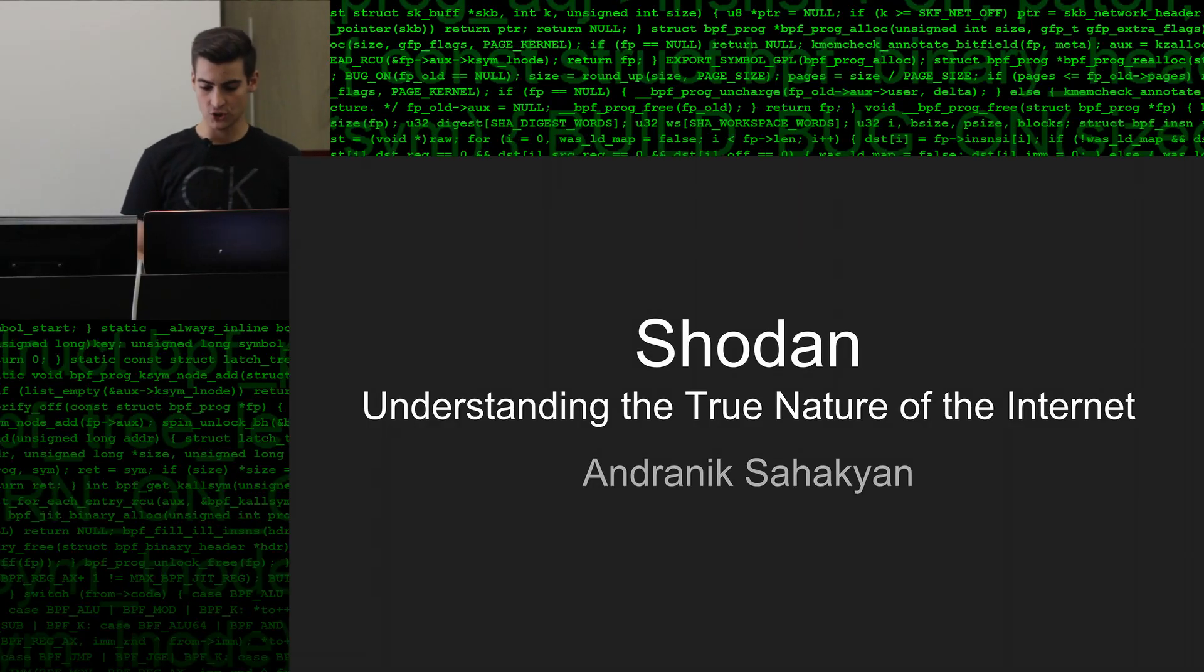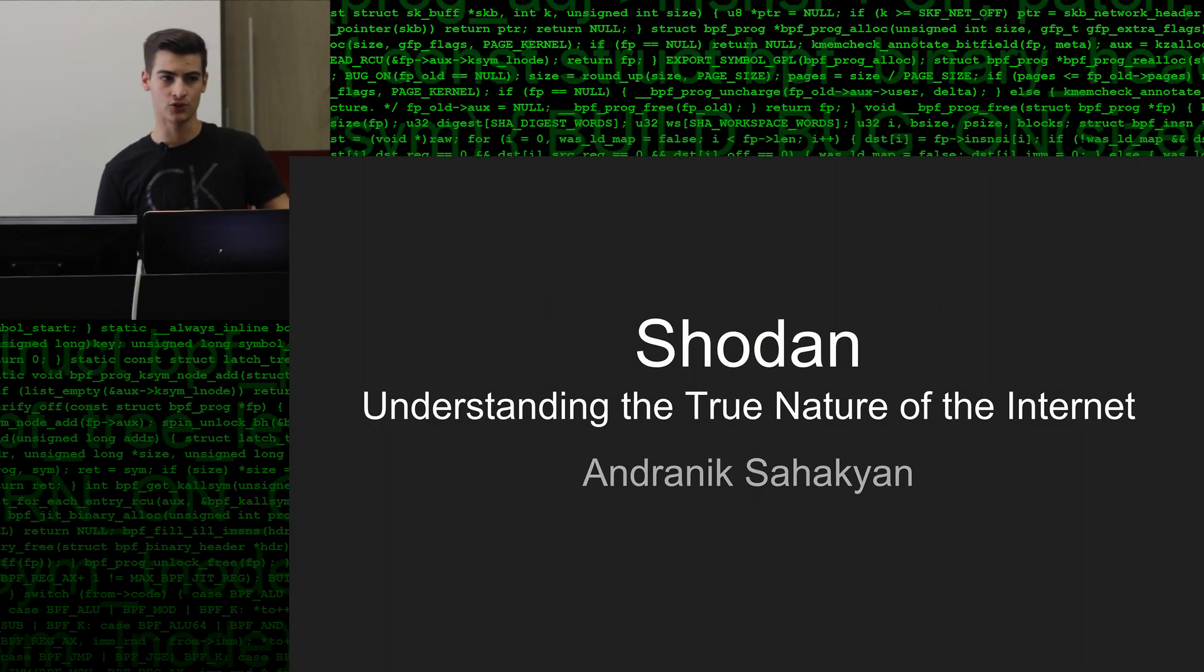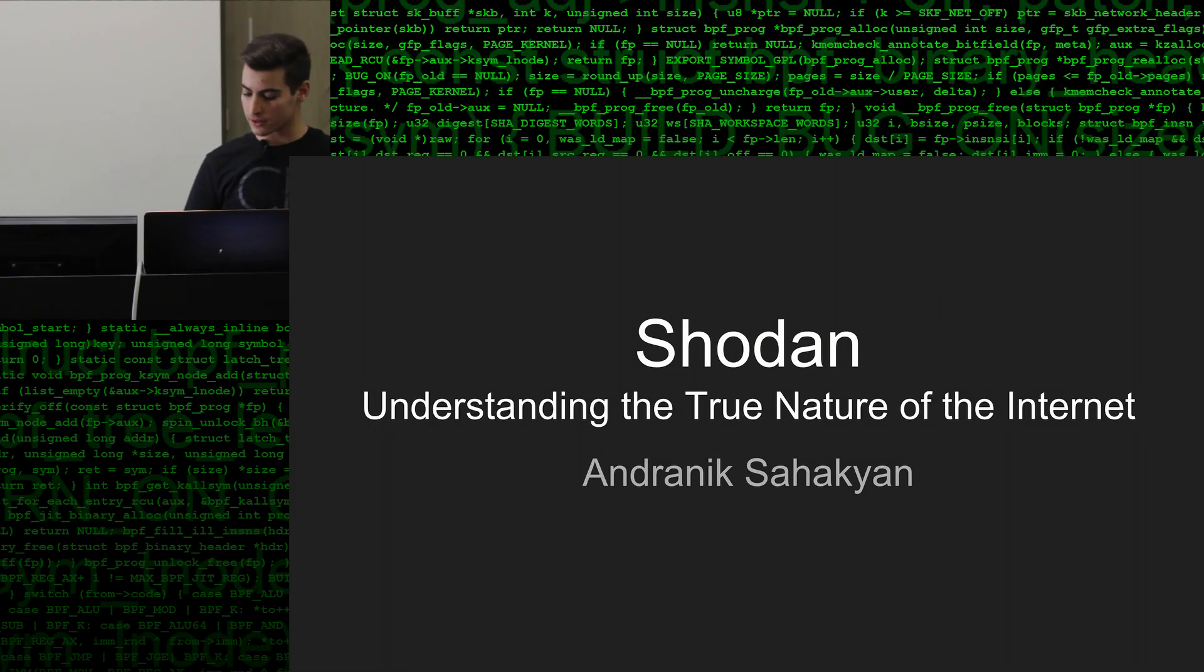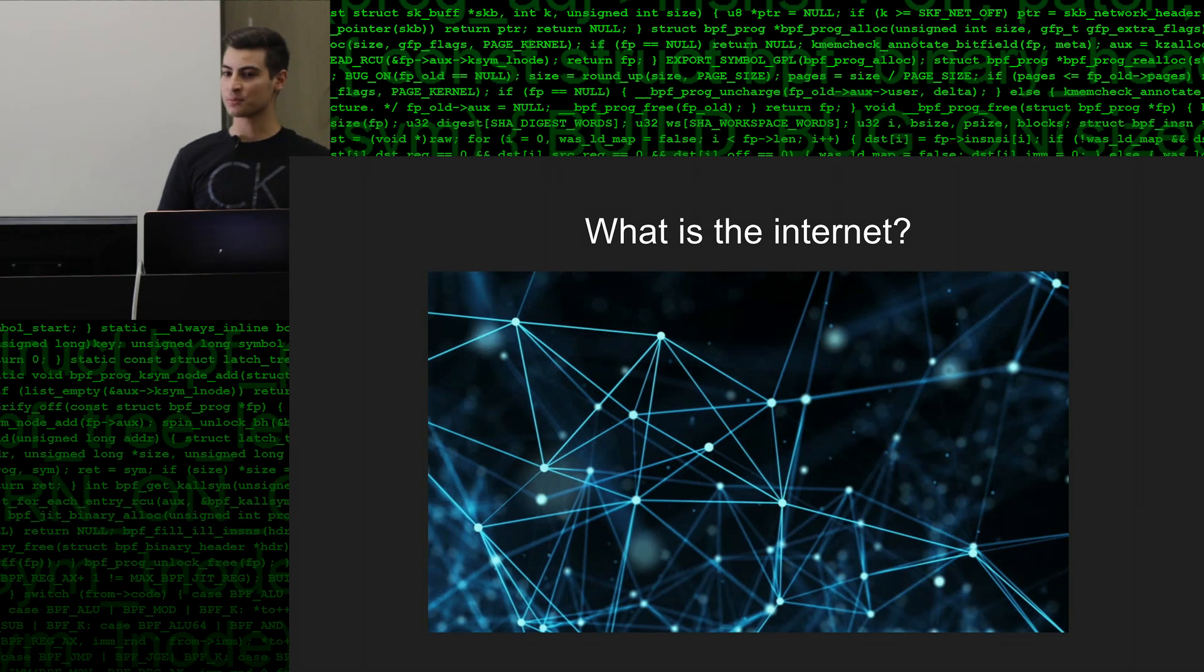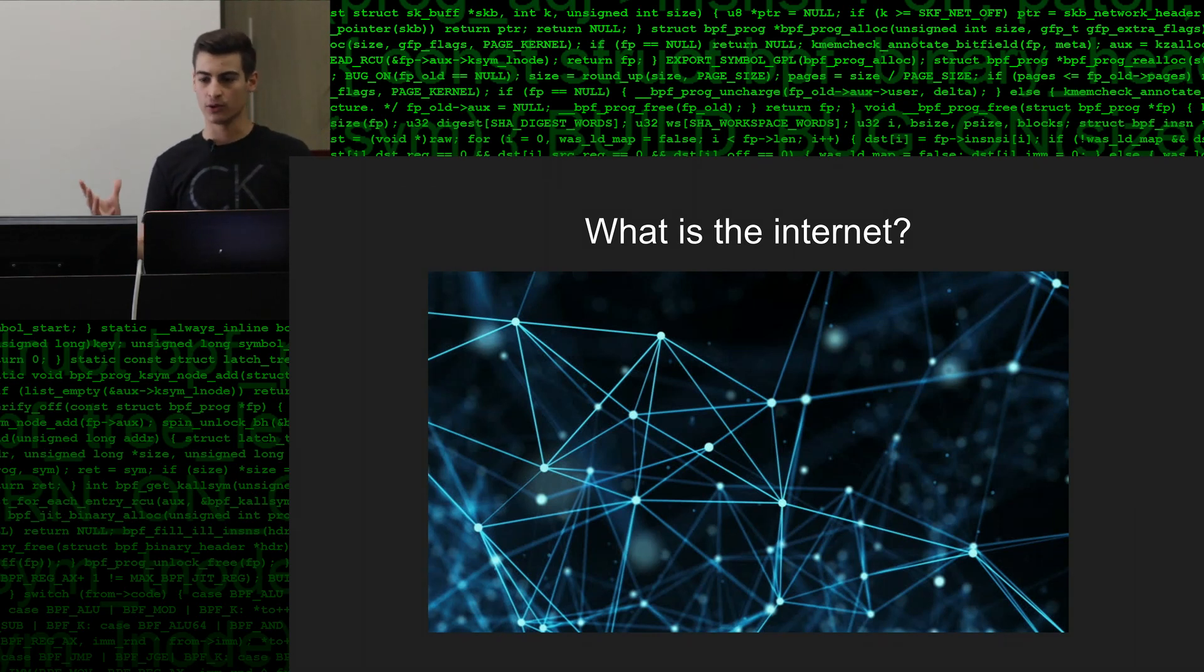Alright, so Shodan exposes the true nature of the Internet. First I'll explain what the Internet is, because most people don't really know holistically what it is.